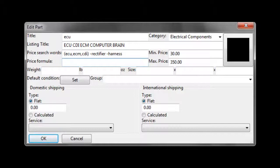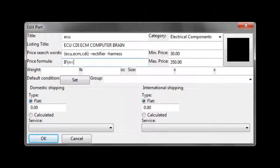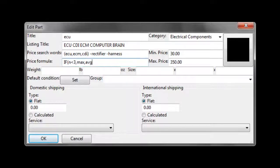Such as if the number of active listings is less than 3, use the largest price on eBay. Otherwise, use the average price.